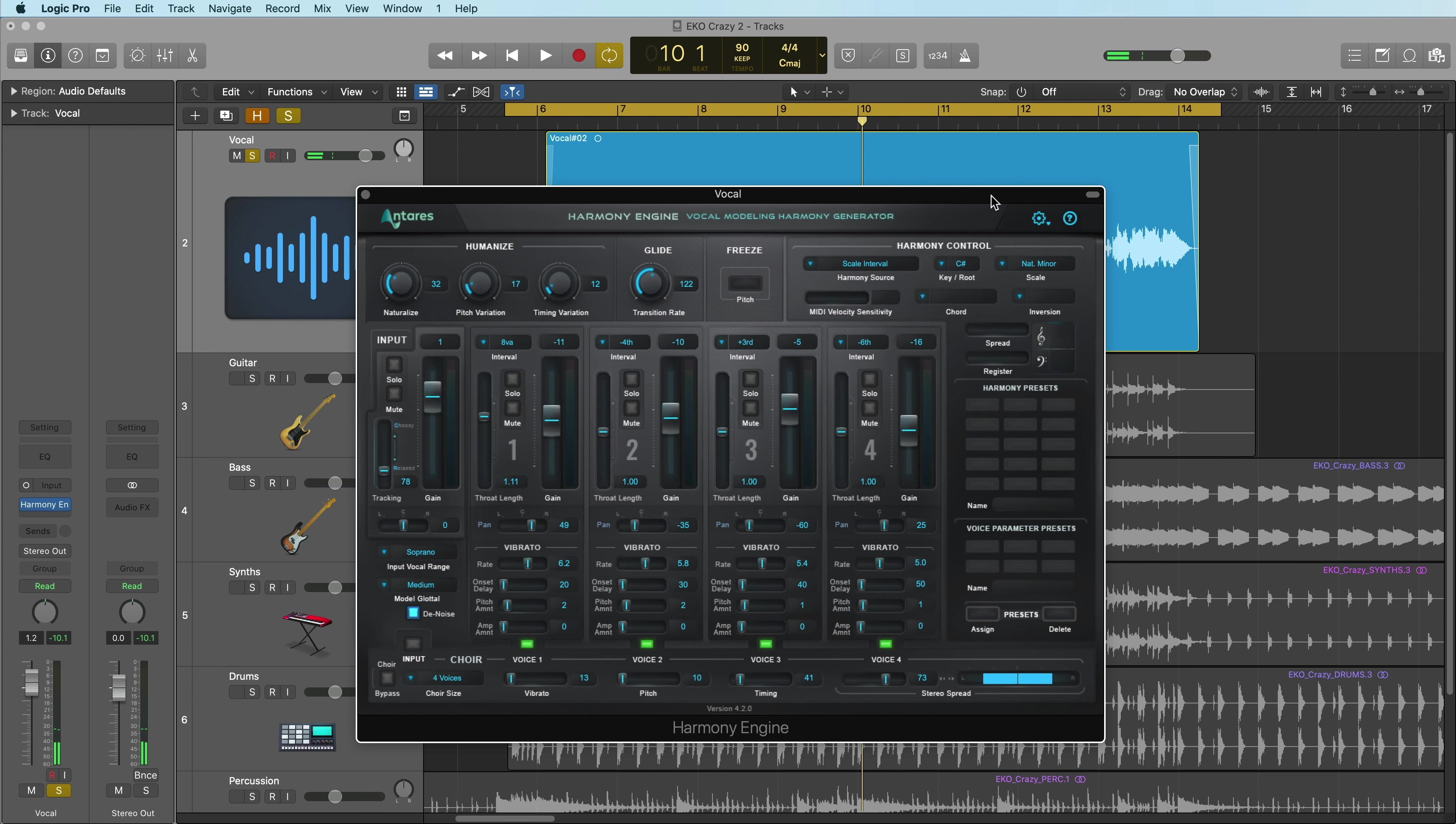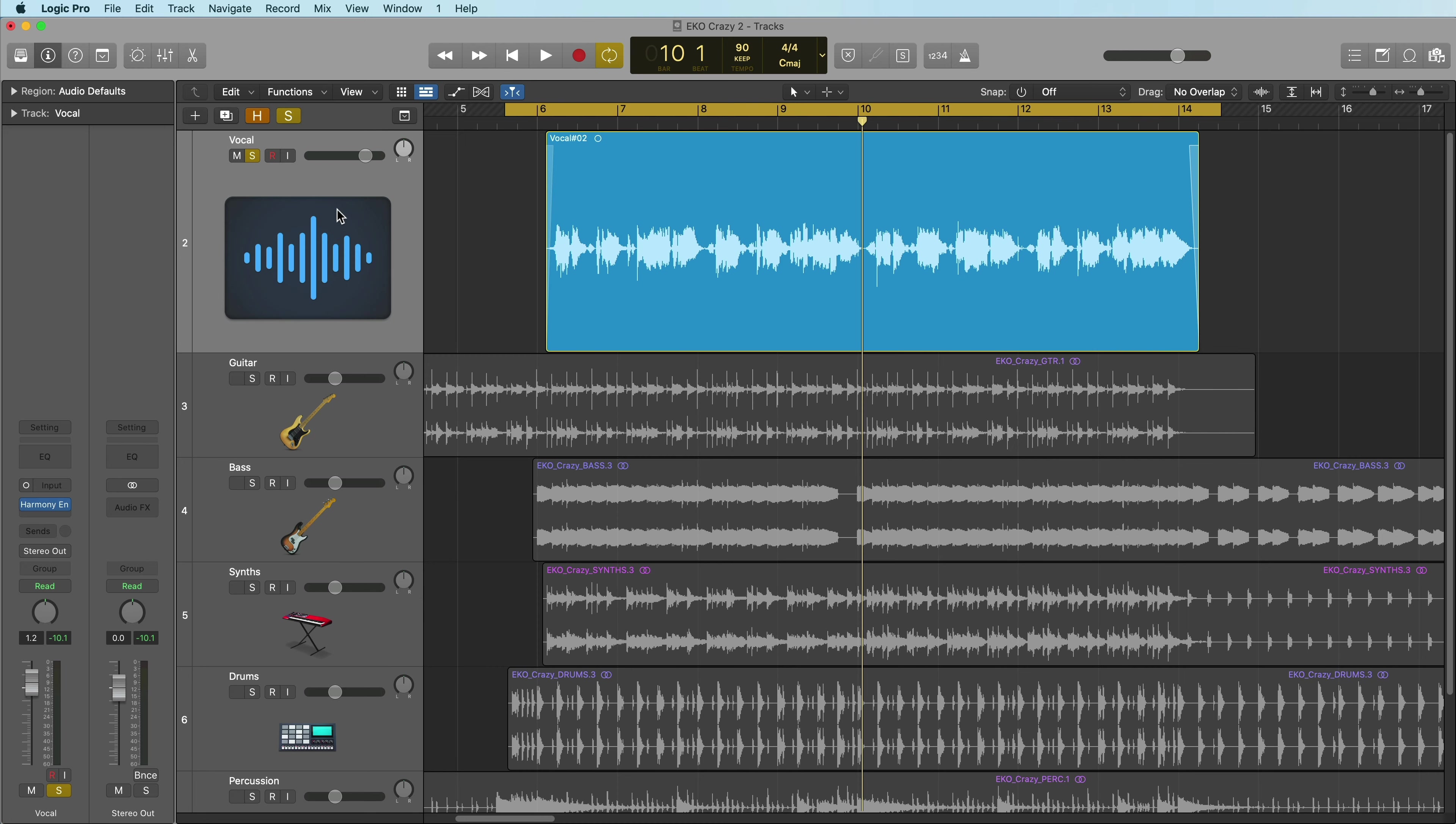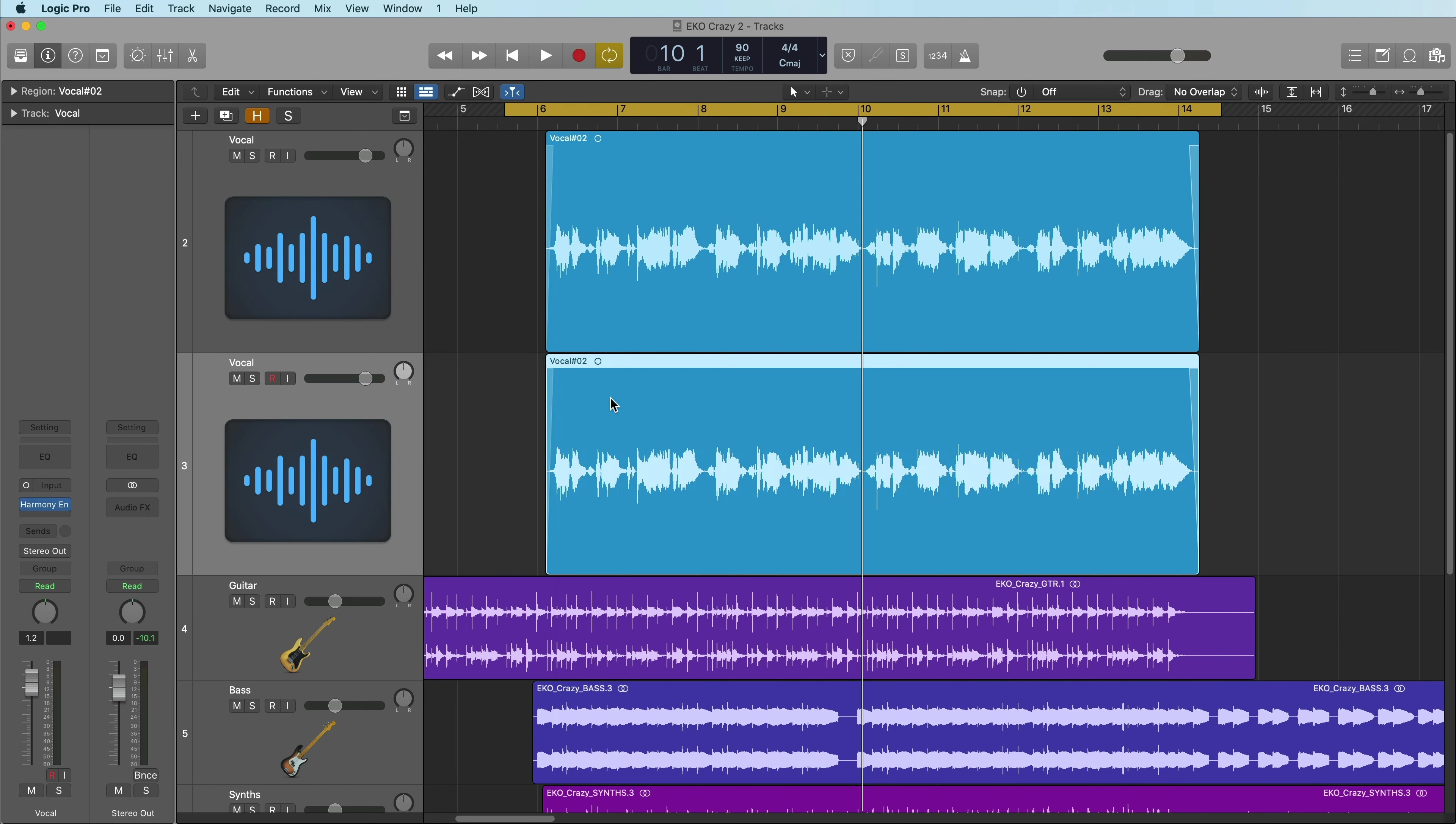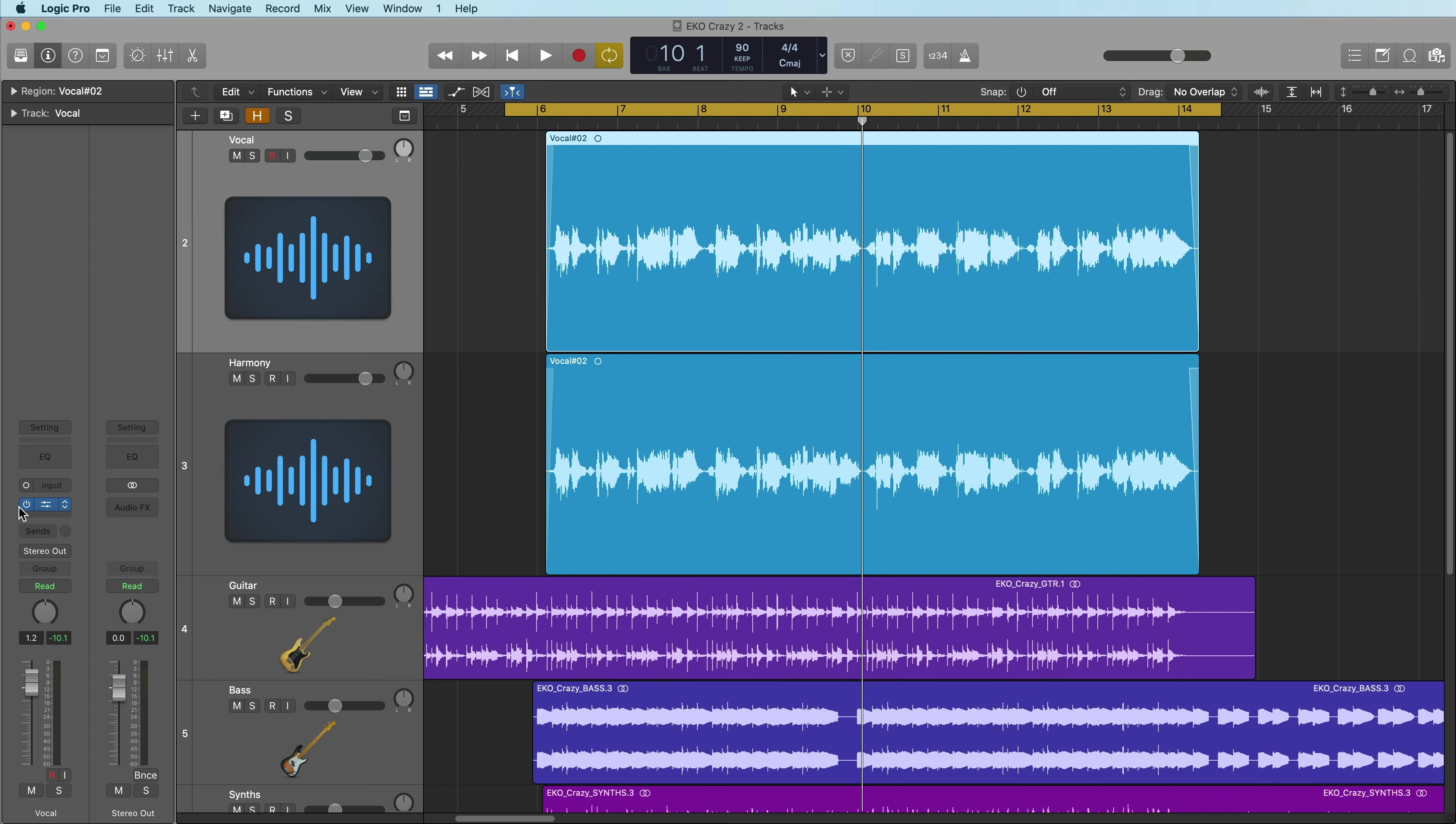Now it's very common to want to hear the harmonies and the lead vocal on separate channels, so what I'll do at this point is mute the input channel so that I just hear the harmony parts. Then what I'll do is duplicate the vocal channel and duplicate the vocal recording, and on the lead vocal track I'll bypass harmony engine. So now I have separate mix control over the dry vocal and the harmony parts.